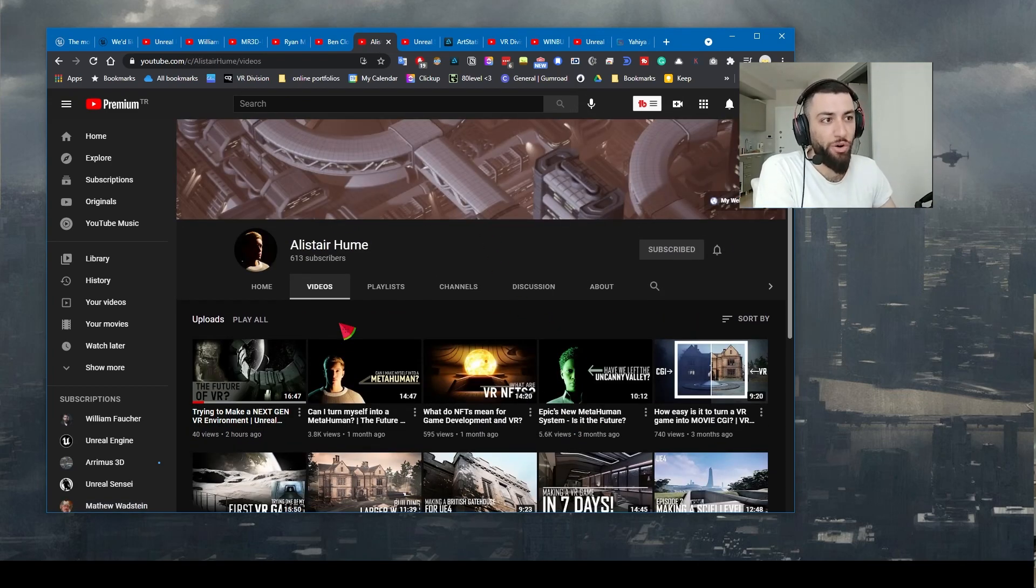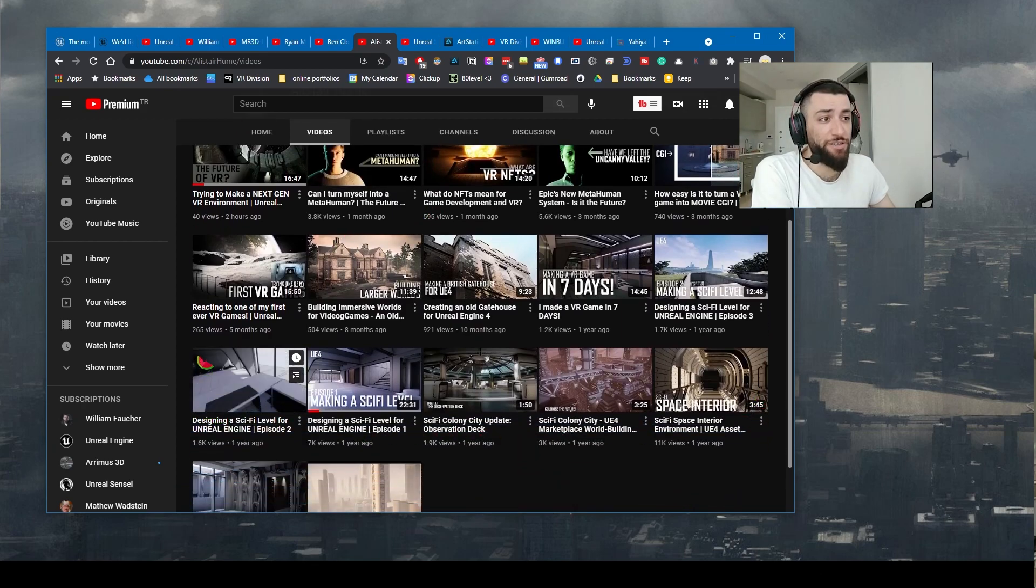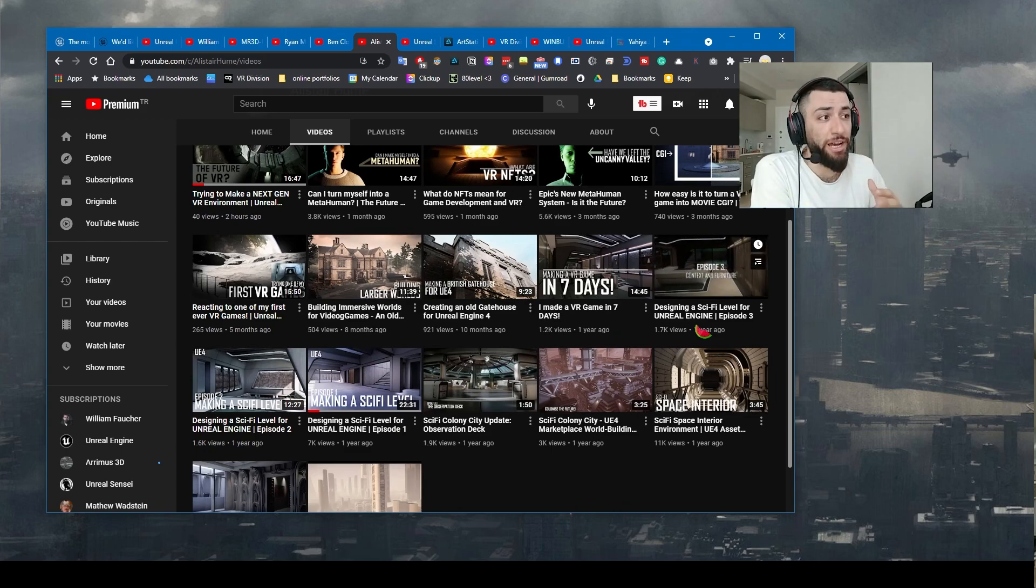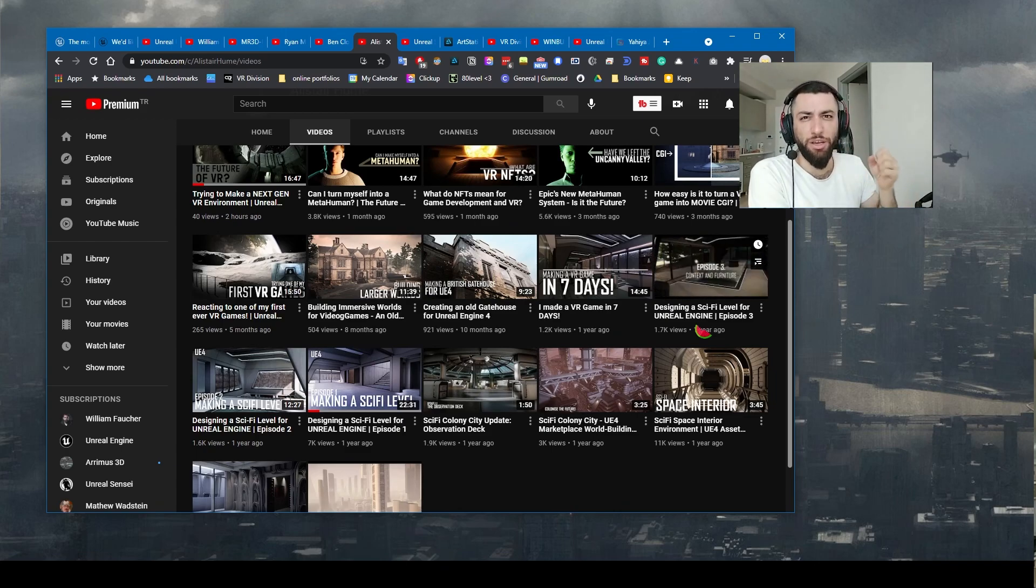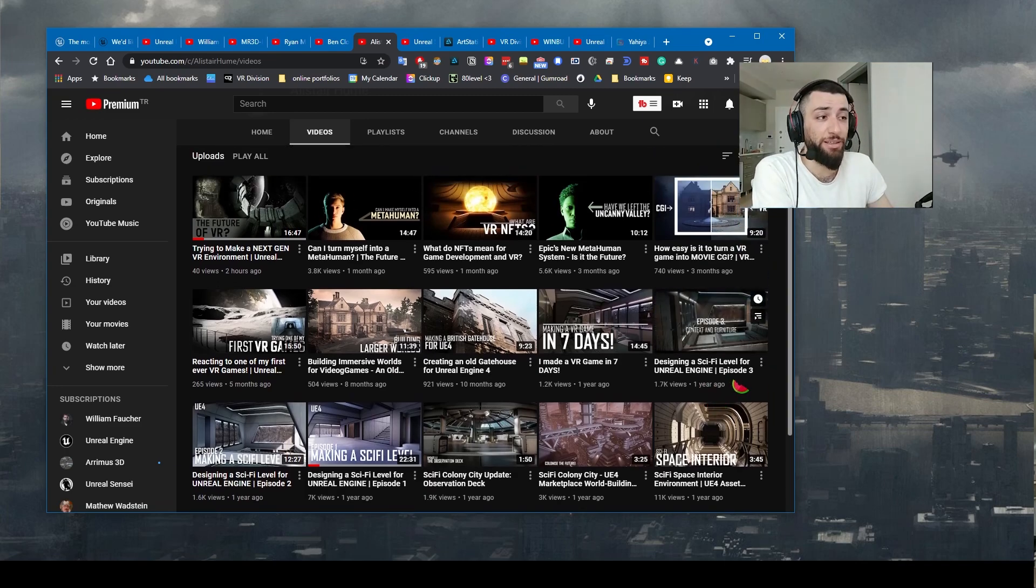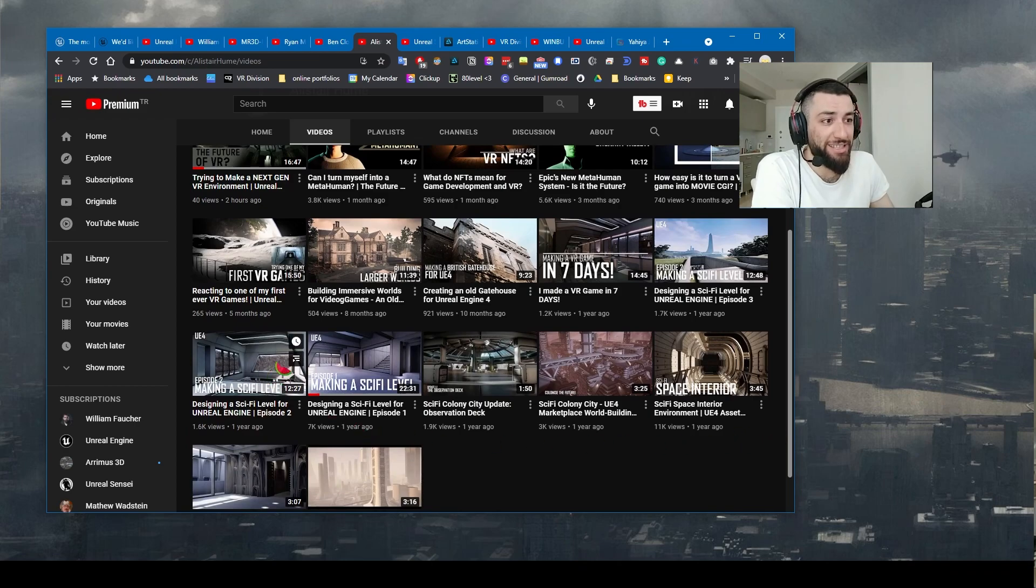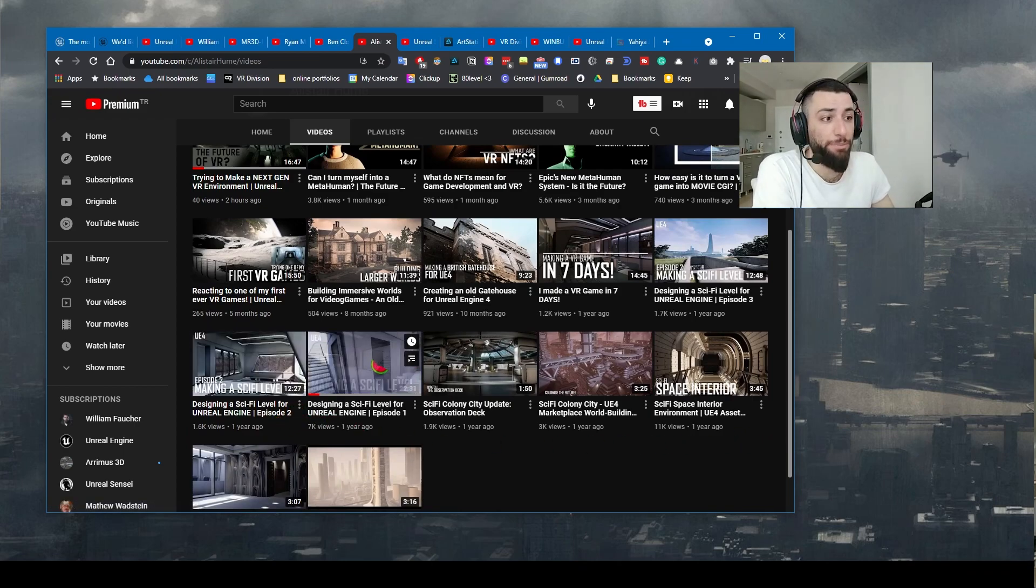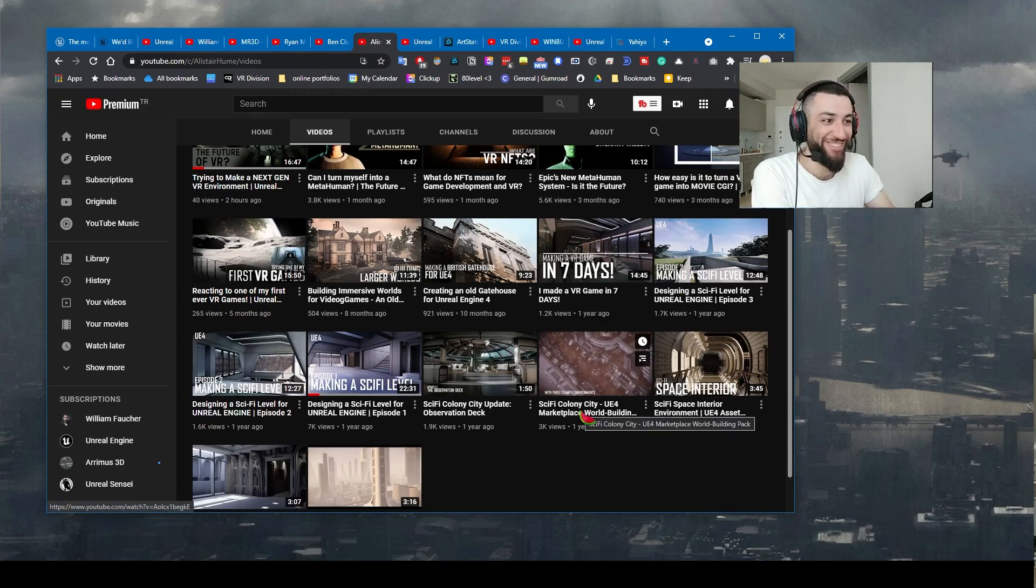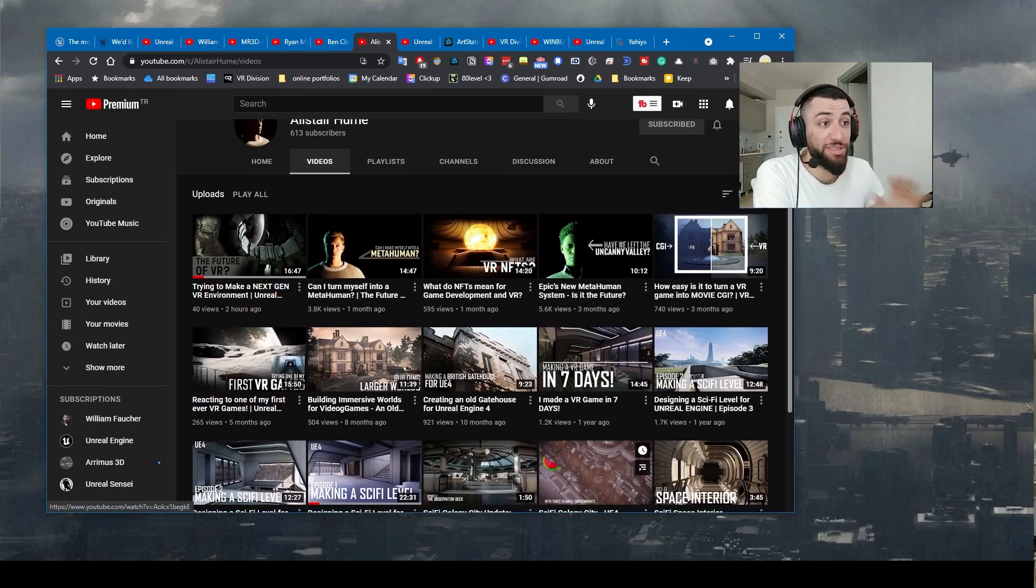Next on the list is your boy Alistar Home. In my opinion, this channel deserves much more love when it comes to environment design, thinking, and good quality production videos. Your boy here nailed it. My favorite tutorial series is Making a Sci-Fi Level episode 1, episode 2. I binge watched his channel in two days when I discovered the channel. So good stuff man, keep it up.